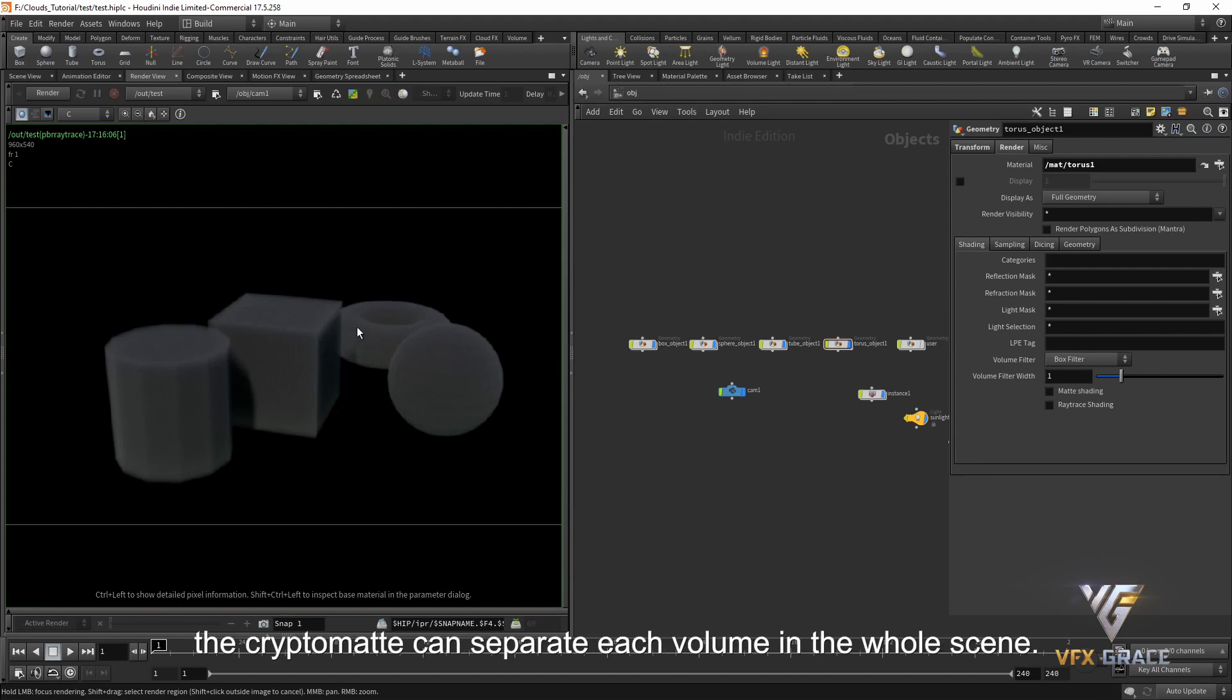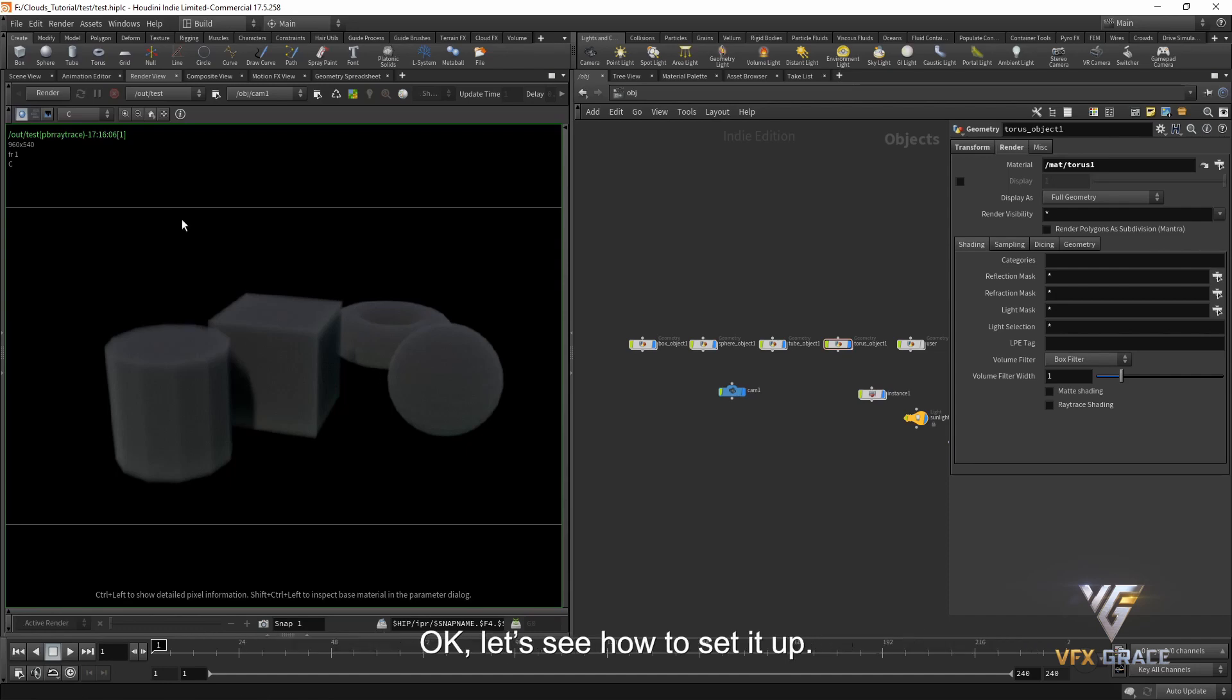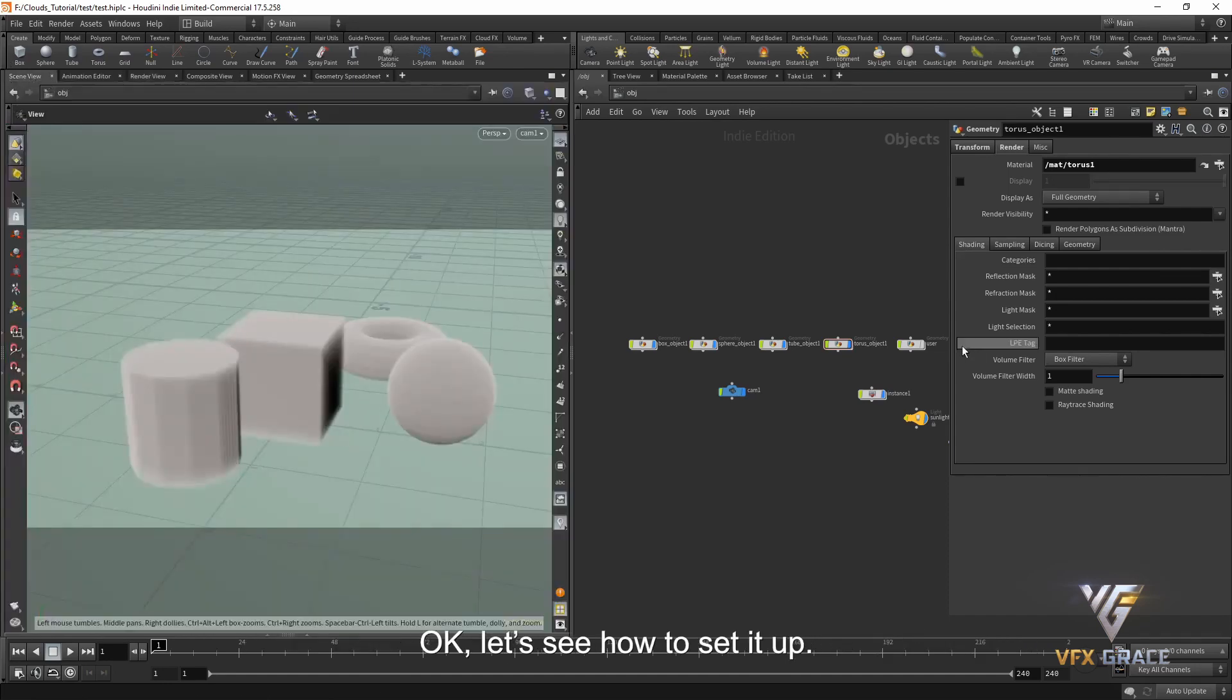In this case, it's pretty hard to deal with it by drawing a mask. However, the CryptoMap can separate each volume in the whole scene. Let's see how to set it up.